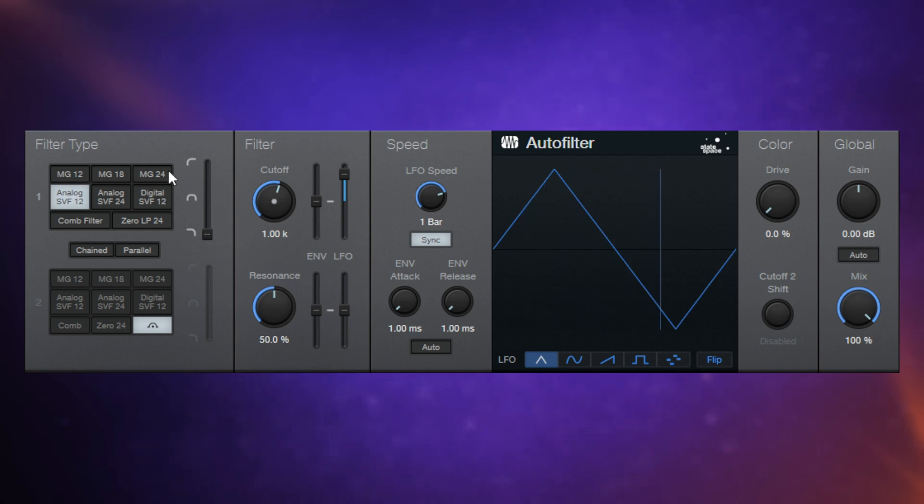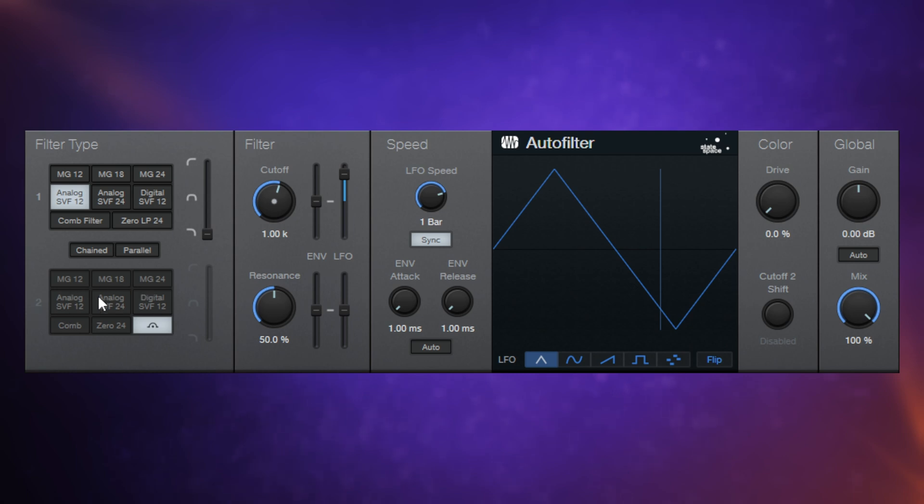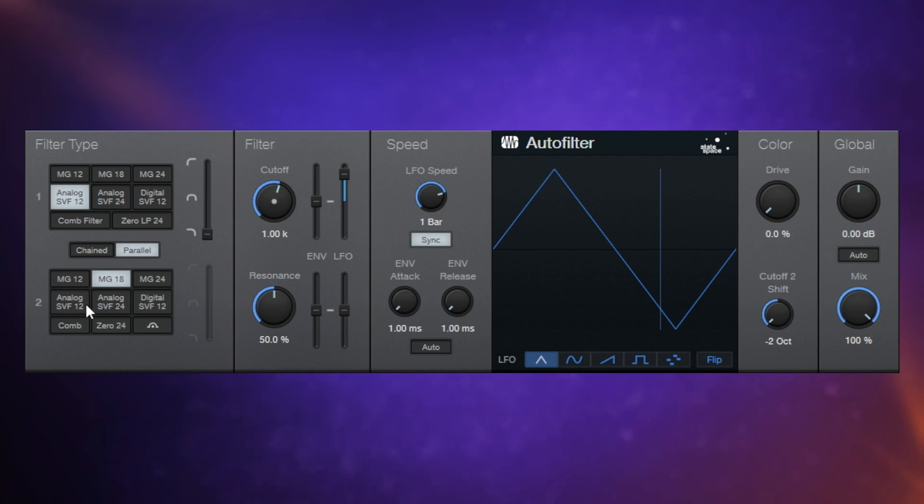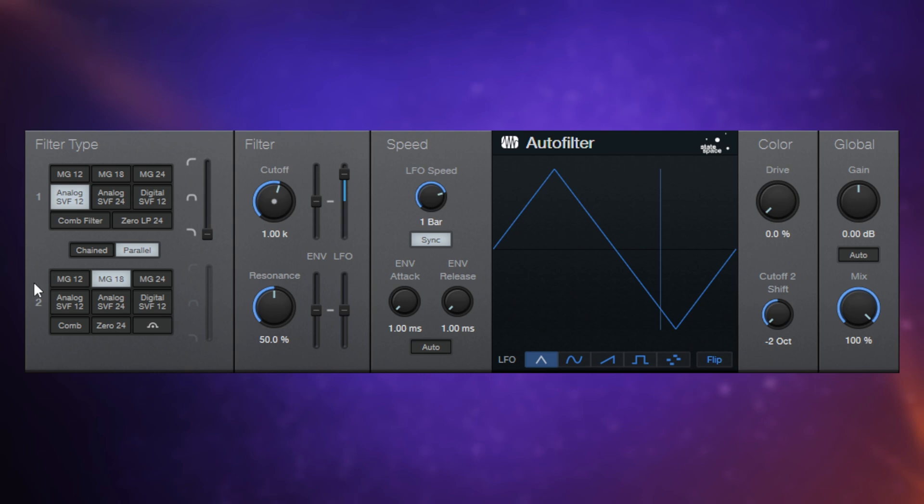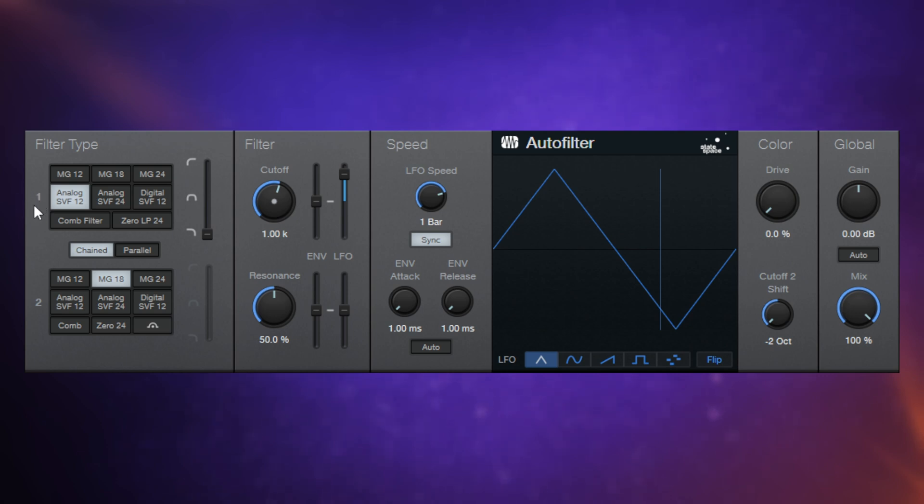Now in addition to having one of these filters selected here, you can also select another filter at the bottom here. Just go ahead and select one of these. I'll go for MG18, for example, and it enables a second filter. Now there's two ways that it can work. You can either use it in parallel with the original, so both filters are working on the original signal at the same time, or you can have them chained. But with chained, it goes from one to another. So the sound is initially affected by the first filter and then goes to the second.